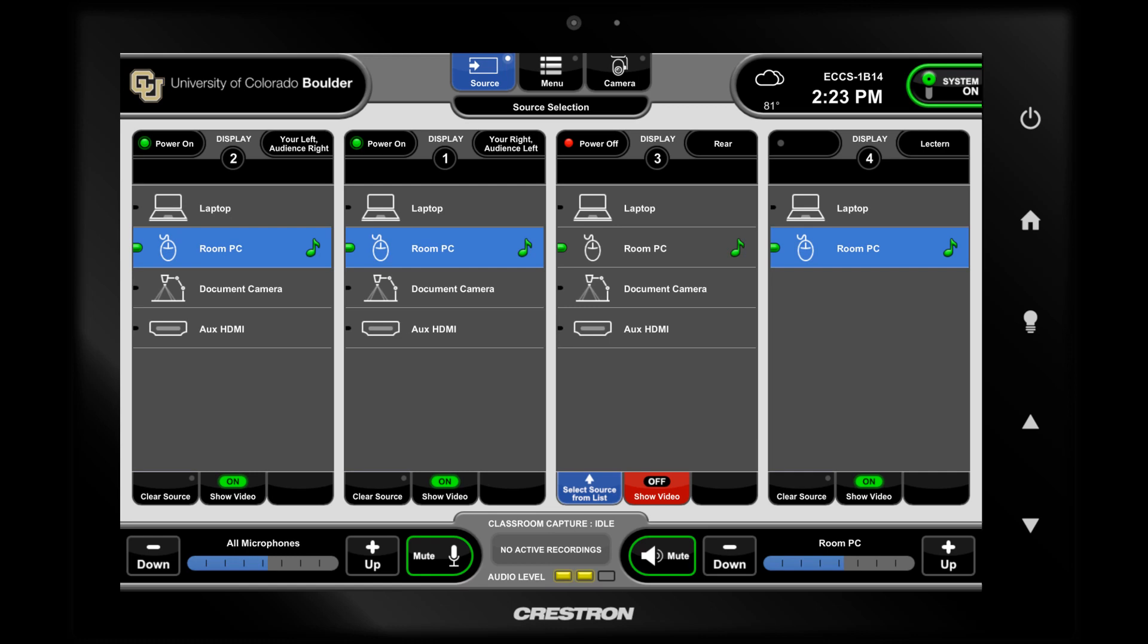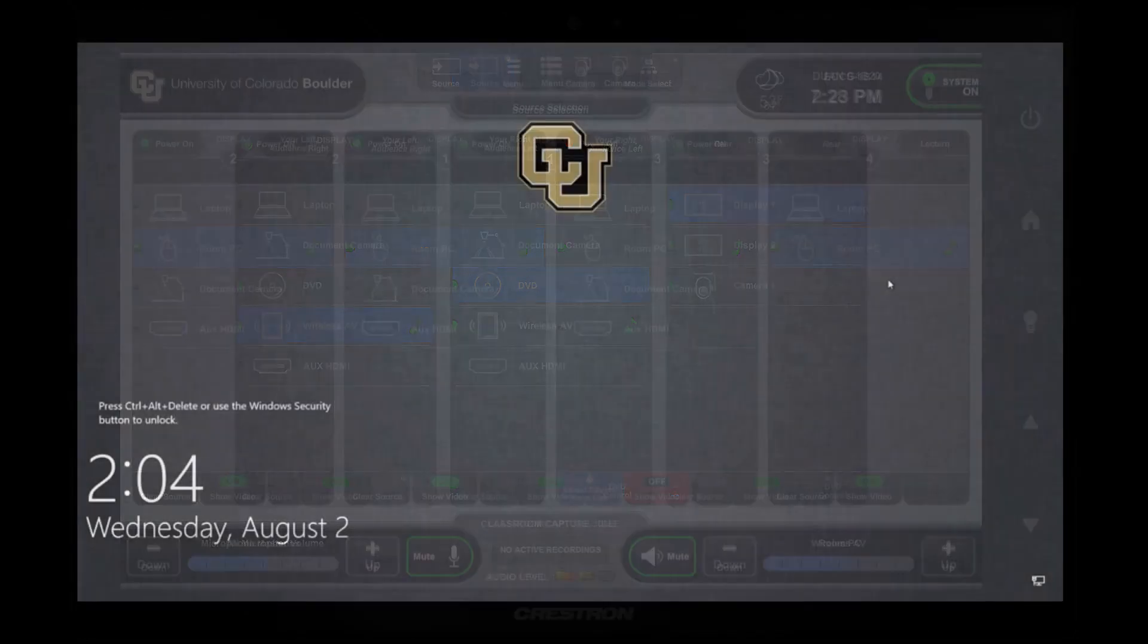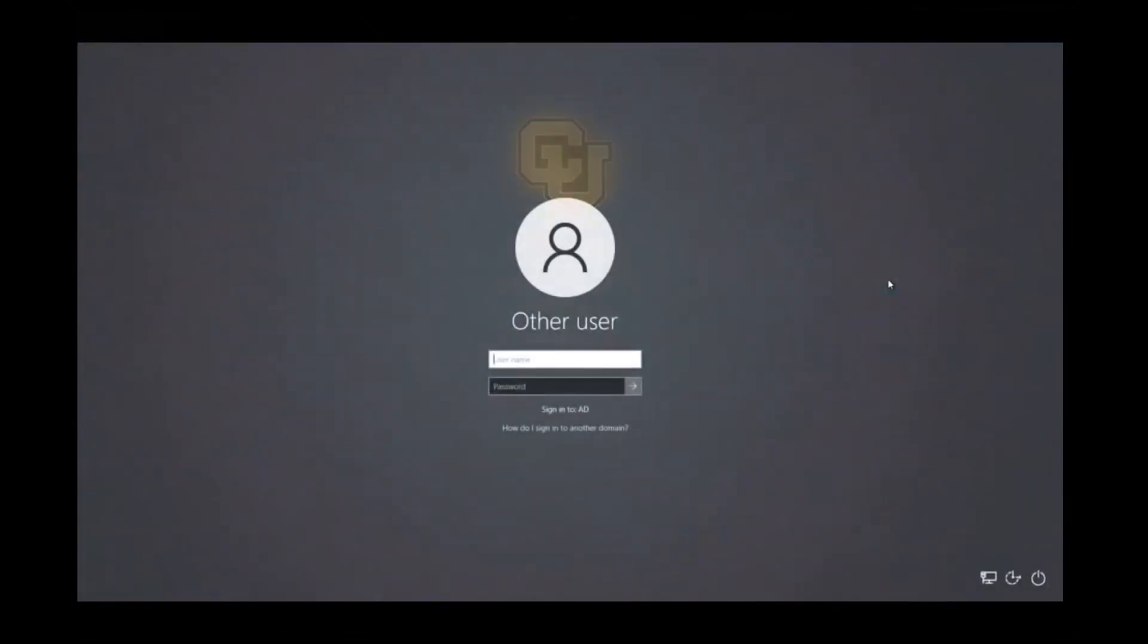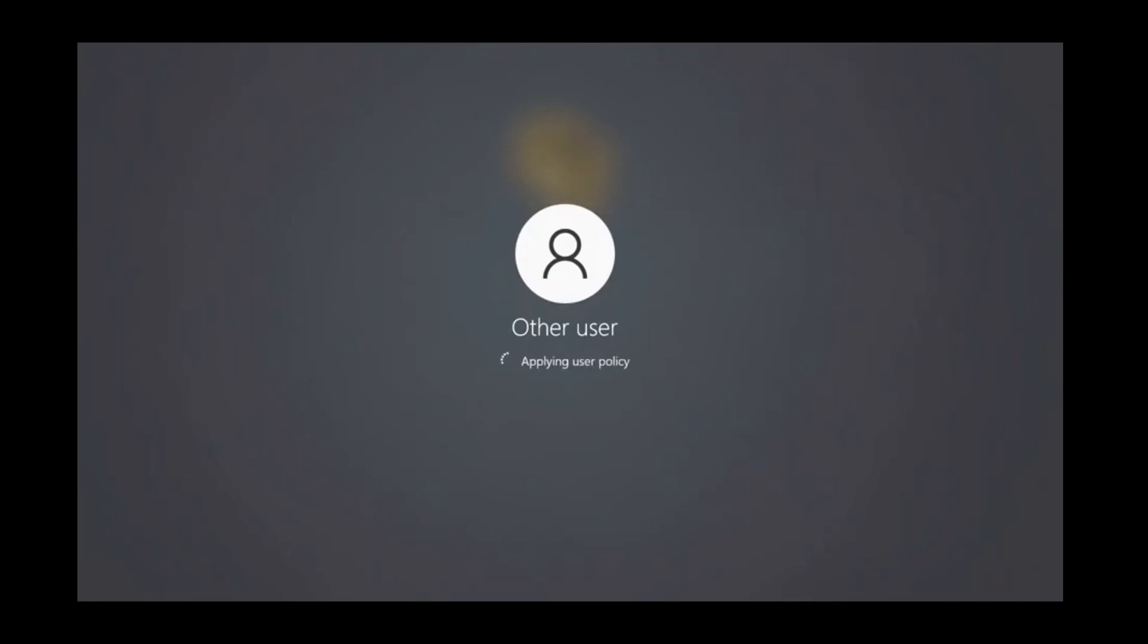If you are using the in-room PC for video conferencing, select Room PC on the touch panel as the source for the displays in the room. Use your Identikey to sign in on the room PC. The camera and microphone will automatically be set to the room's camera and microphone option for your video conferencing meeting.